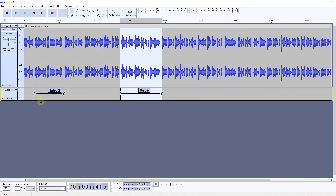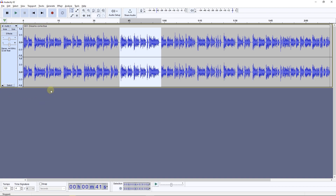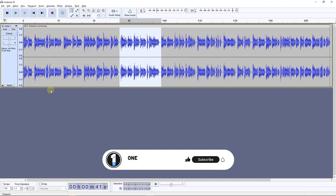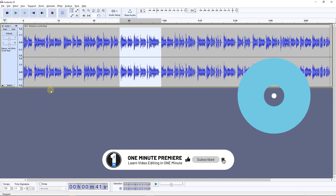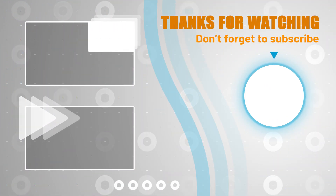To delete all the labels, click on the Close button next to the track name to delete it. Anyway guys, thanks for watching and I hope you found this useful.